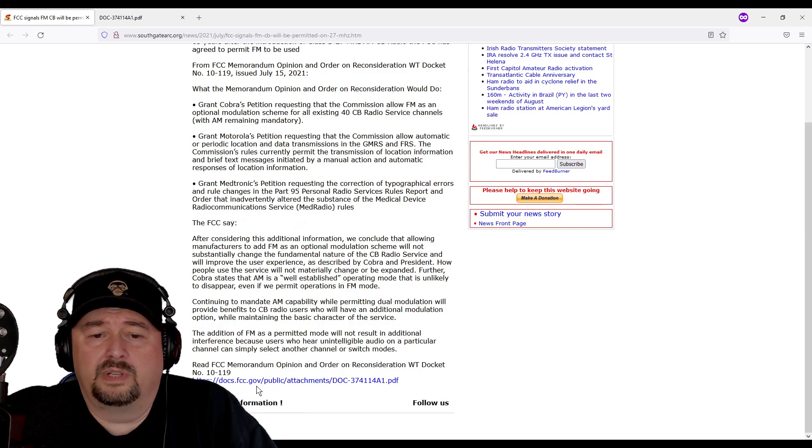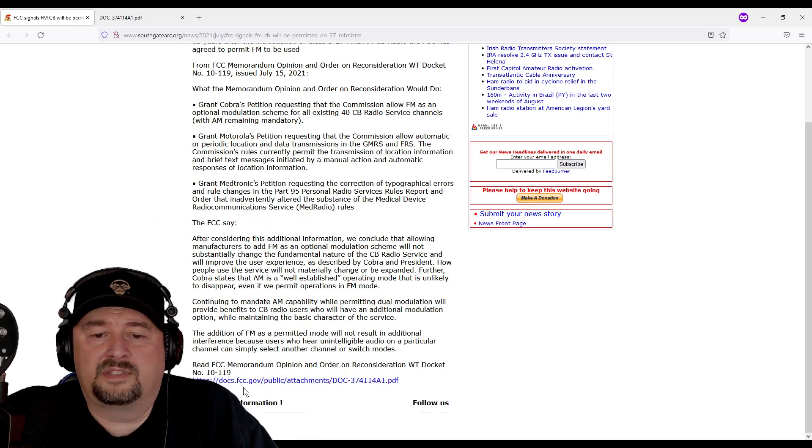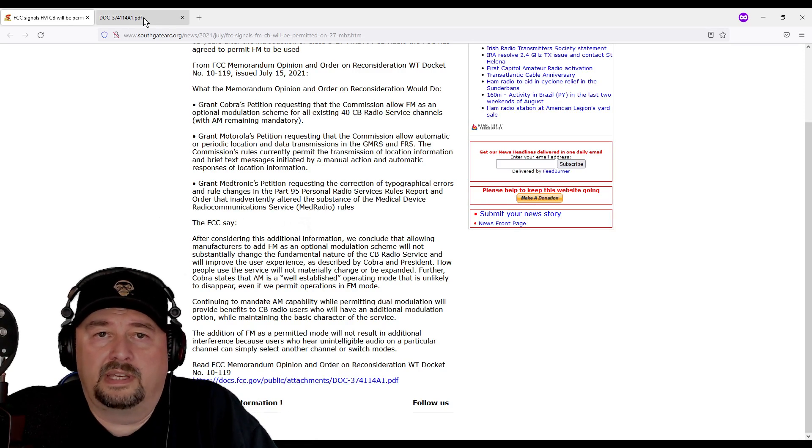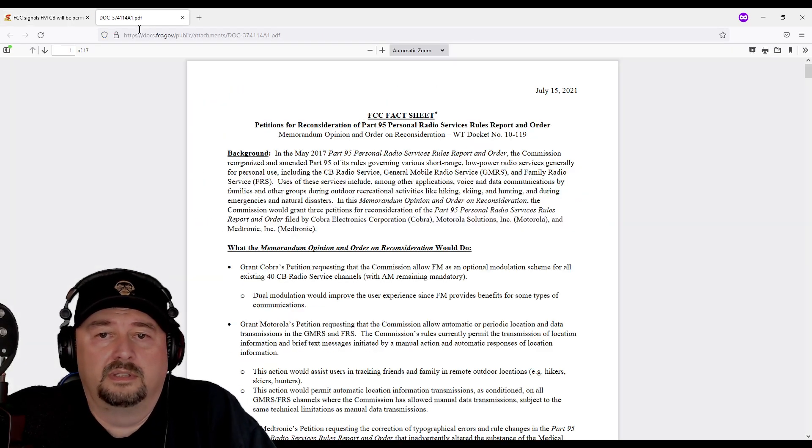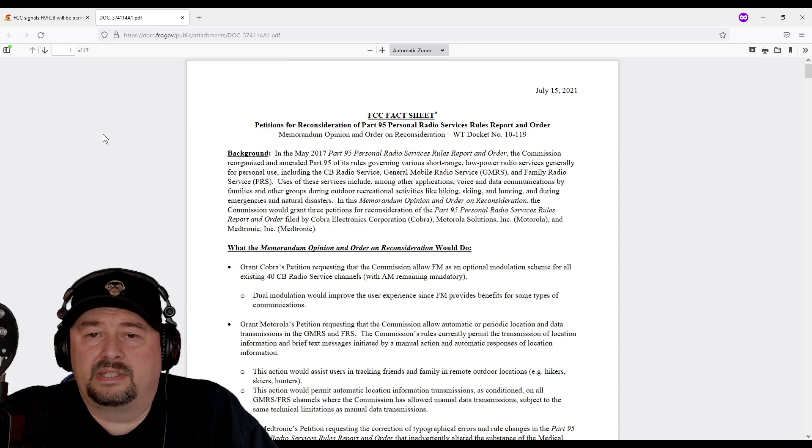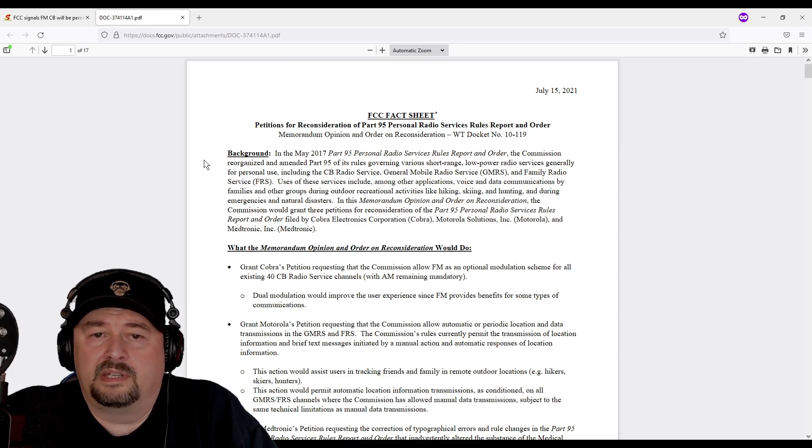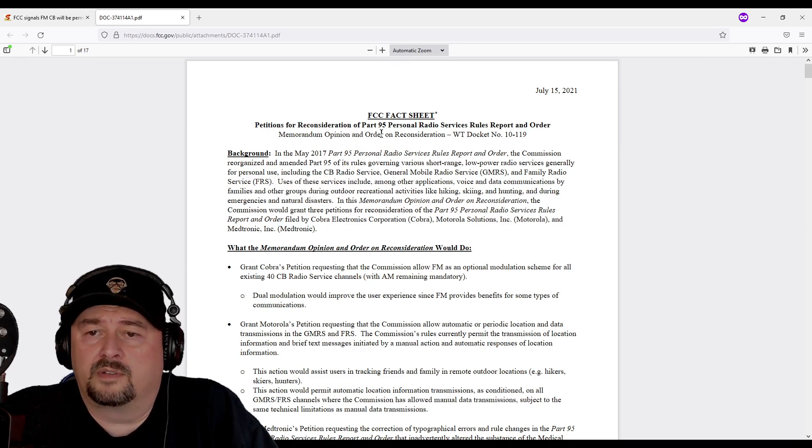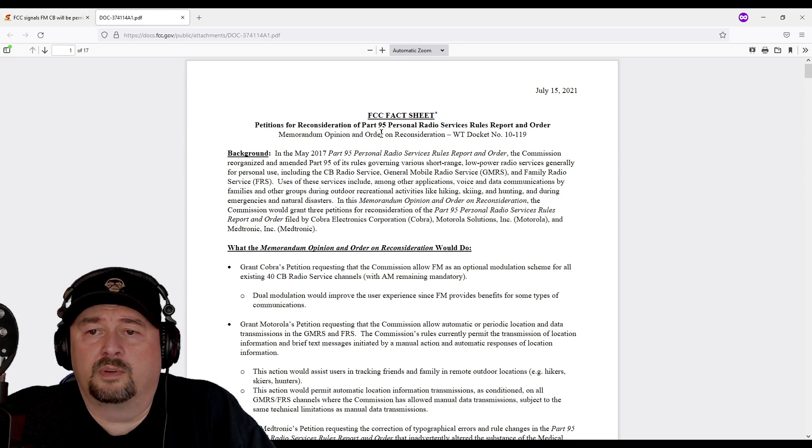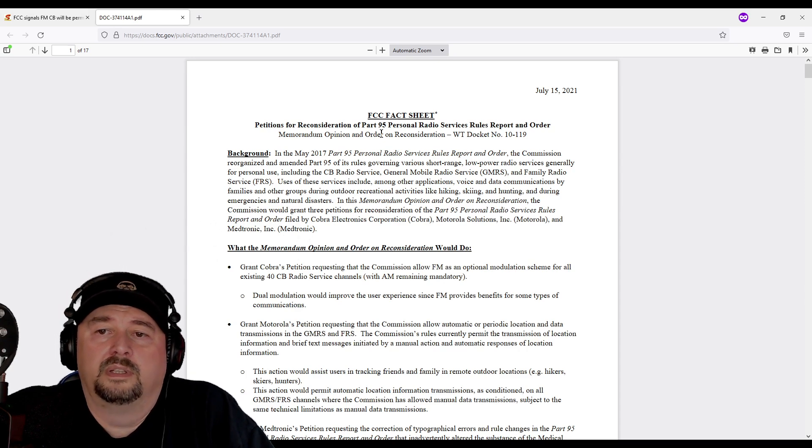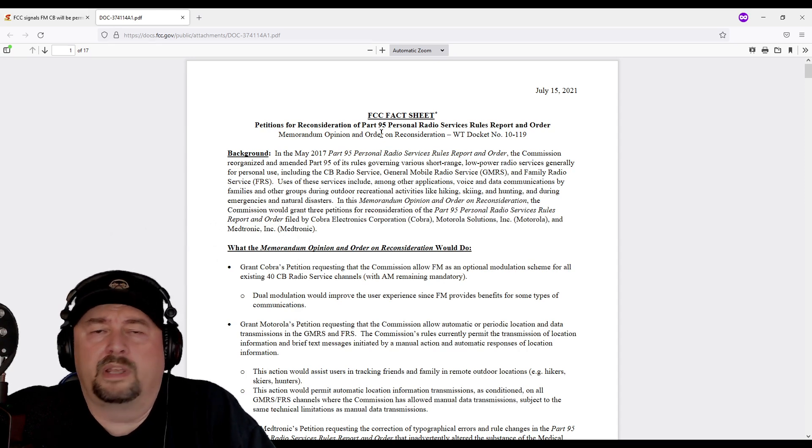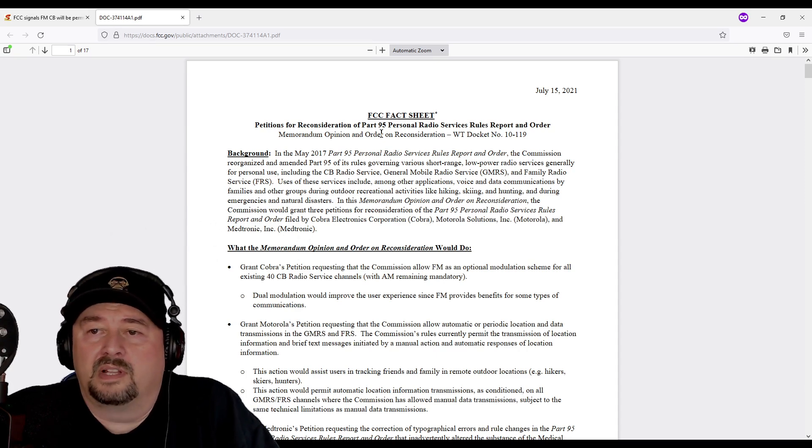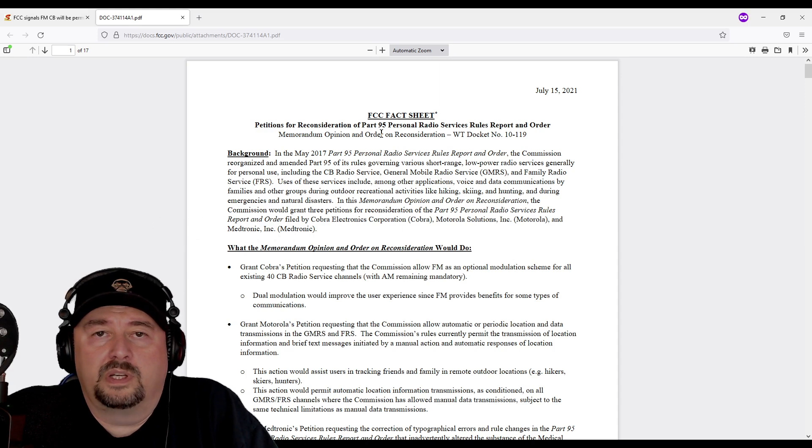Down at the bottom of this article is a link to the FCC website. Let's take a look at that right now. It's the fact sheet: Petitions for reconsideration of Part 95 personal radio services rules and report, or report and order, July 15, 2021.